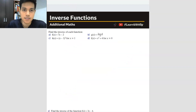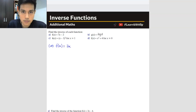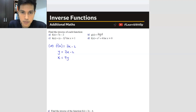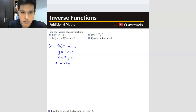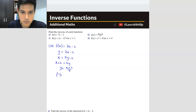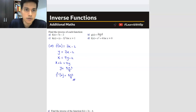Let us look at some exercises. Question A: find the inverse. f(x) = 7x minus 2. Same approach — make f(x) become y. So y = 7x minus 2. Then swap places between x and y: x = 7y minus 2. Then make y the subject: x plus 2 = 7y, so y = (x + 2) over 7. So y here becomes your inverse — f inverse equals (x + 2) over 7.